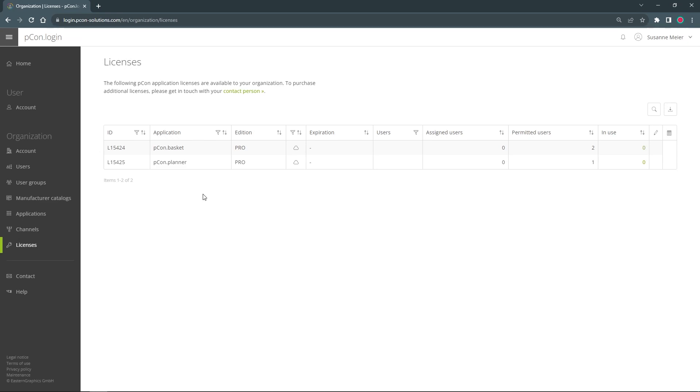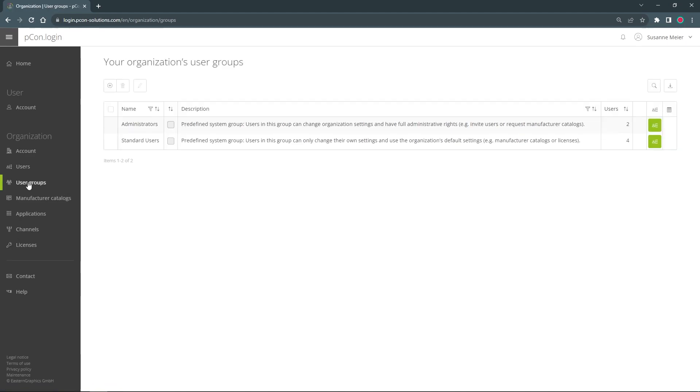Now to make the licenses available to my employees, I need to create a user group. To do this I switch to the user group tab.